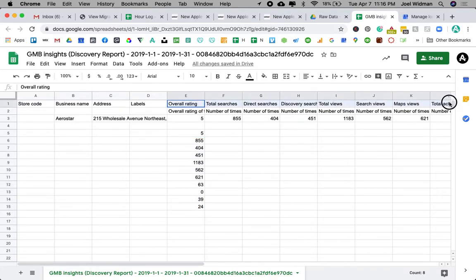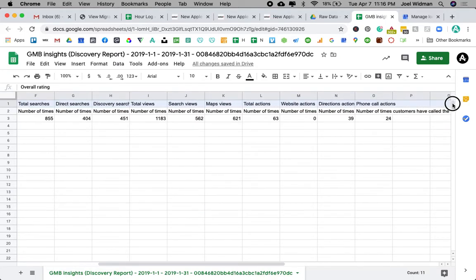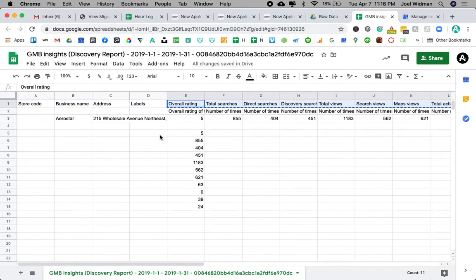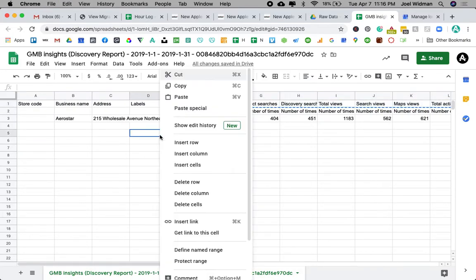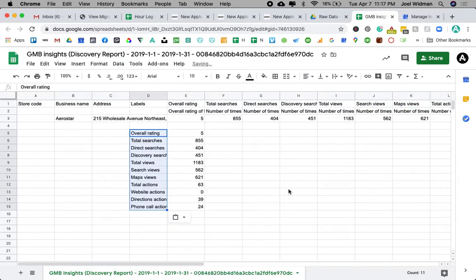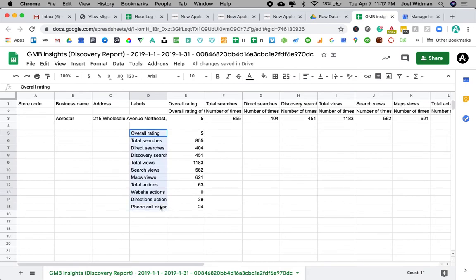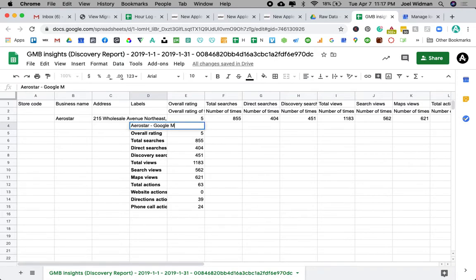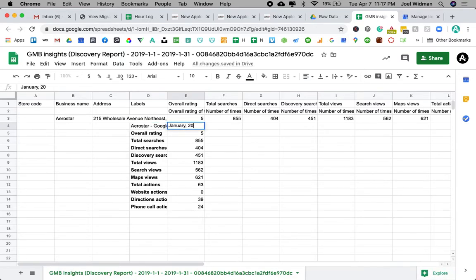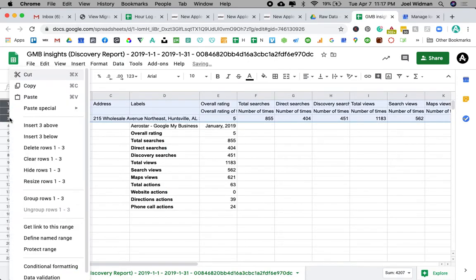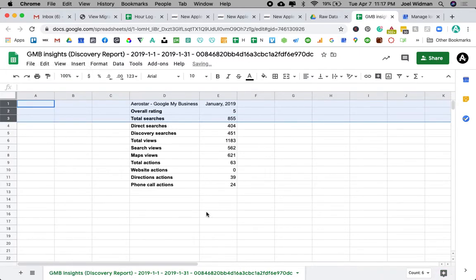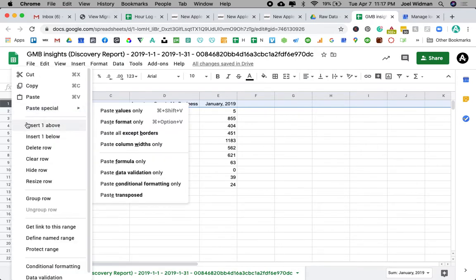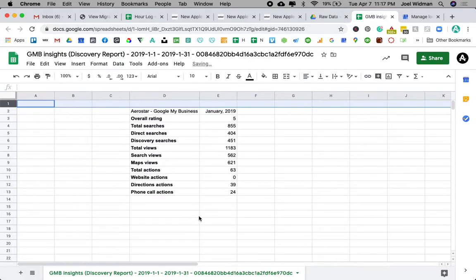And same thing with here. Let me do the same exact thing. I'm going to copy it, I'm hitting Command C and then pasting it. But Paste Special, Paste Transposed. Now what I'm going to do, I'm going to bold that. I'm going to call this, and then this is going to be January 2019. And then I'm going to delete these because I don't need it.